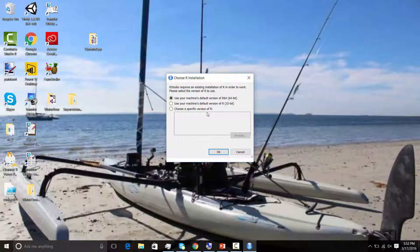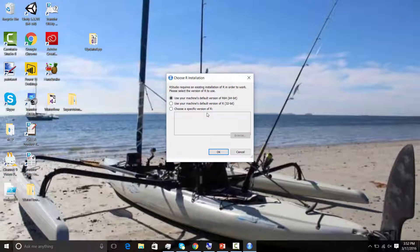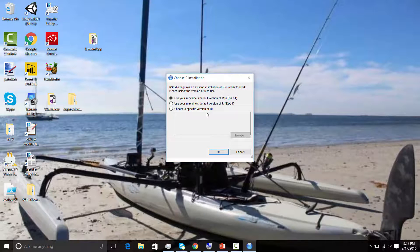So we'll go ahead and open RStudio. RStudio requires an existing installation of R in order to work. Please select the version of R to use. R does not appear to be installed, so R still does not come installed on our machine, so we need to go and install R prior to using it. So RStudio, great IDE, but you need R installed.